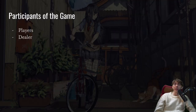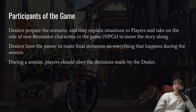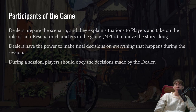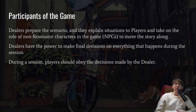Let's look at the participants of the game. You have the players and the dealer. Players act as the protagonists of the story and create characters called resonators. Dealers prepare the scenario, explain situations to players, and take on the role of non-resonator characters like NPCs to move the story along. Dealers have the power to make final decisions on everything that happens during the session, and players should obey those decisions. Making a D&D comparison, the dealer would be something like the Dungeon Master.